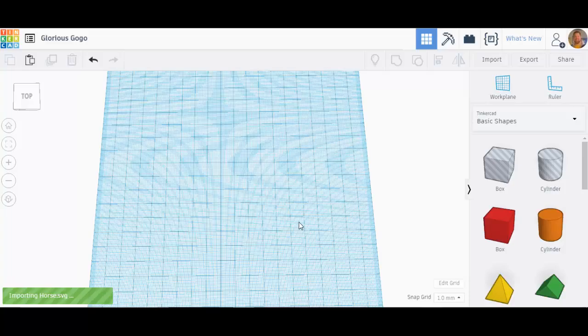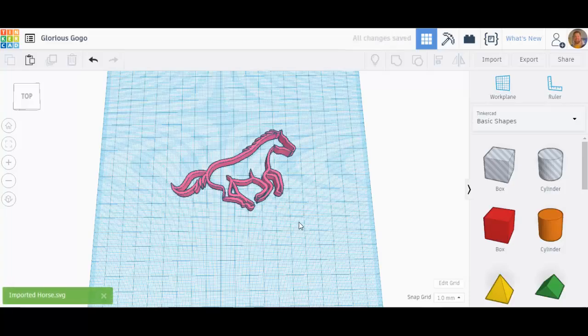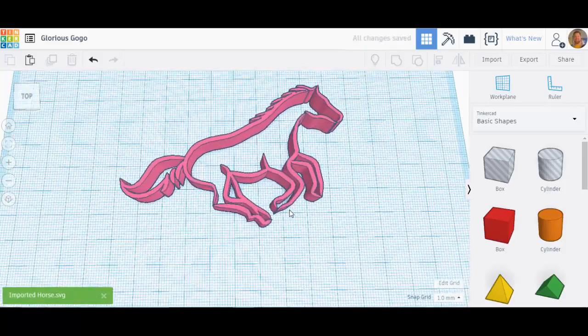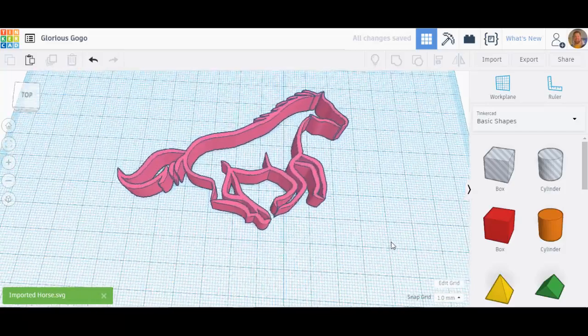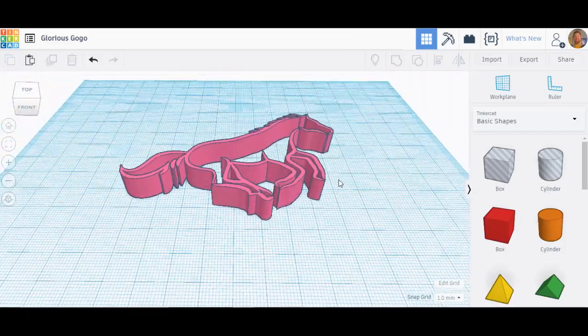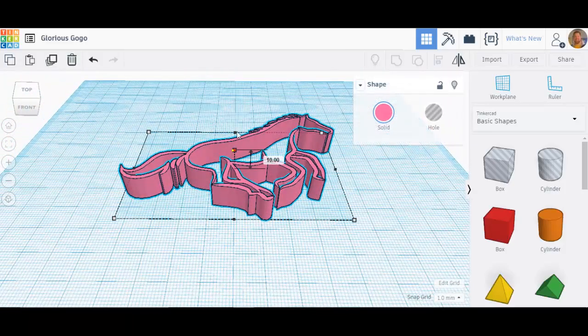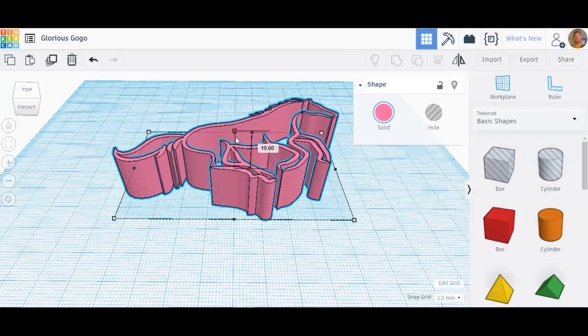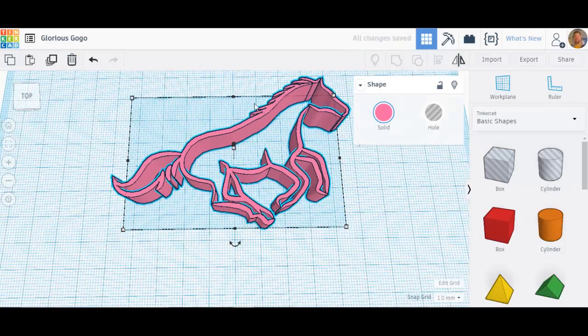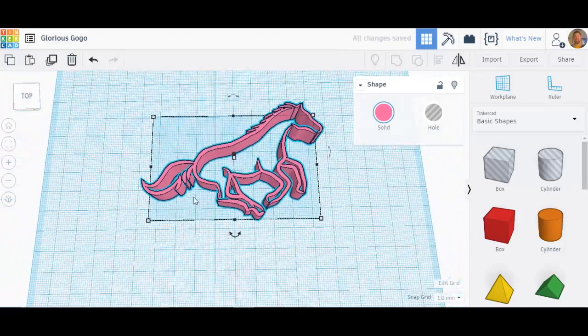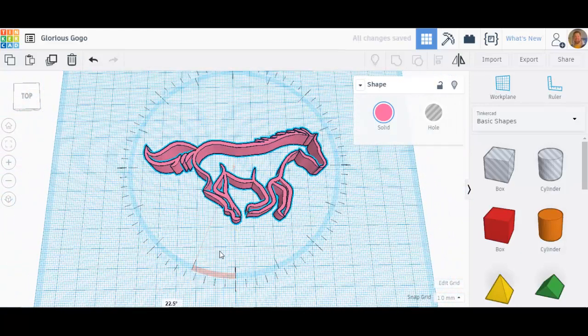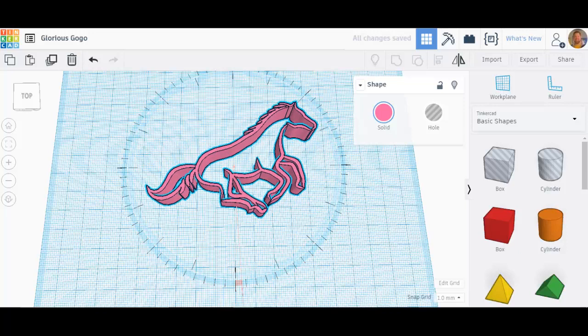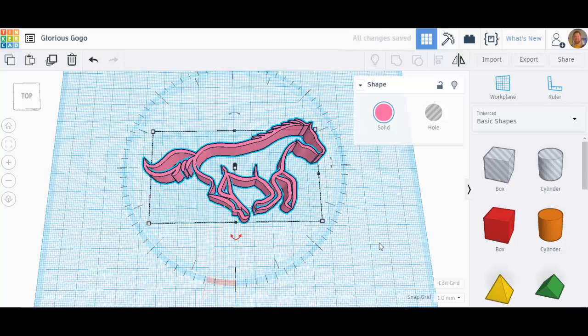There you go, that SVG file has been imported. Now I can alter that just like I can any other object in Tinkercad. So I could rotate it just where I wanted it. I can do anything I would like with that one.